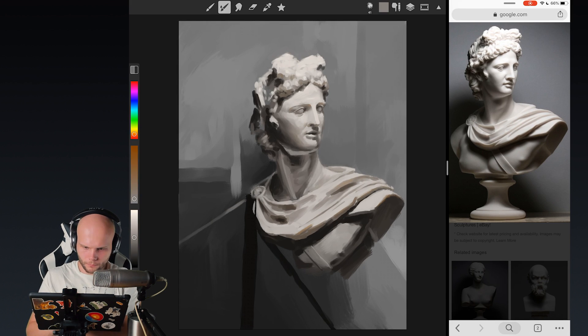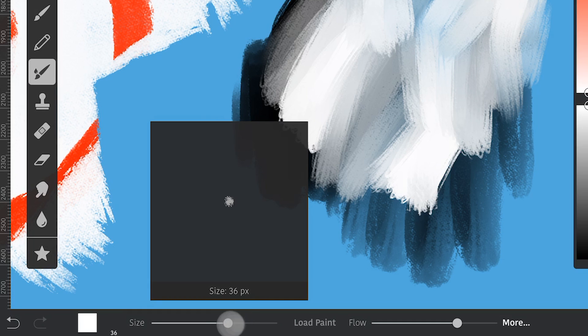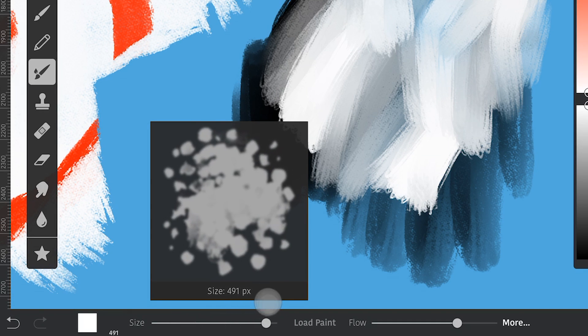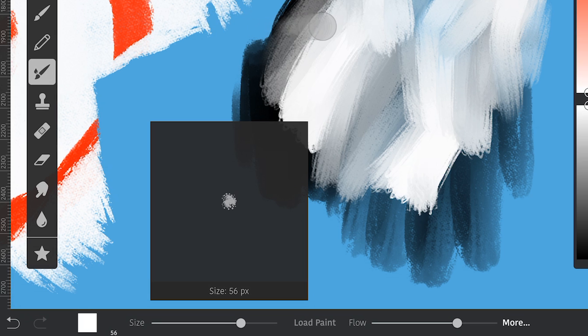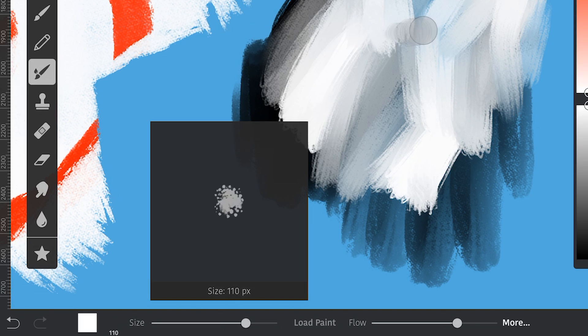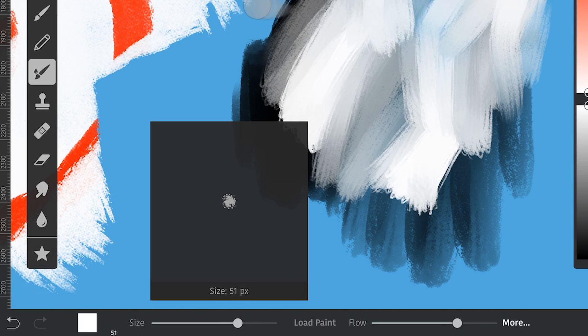So, when you swipe directly on the slider, it changes exactly following your finger. But if you drag the finger away from the slider, it becomes more precise, like moving slower than your finger. That's pretty cool.